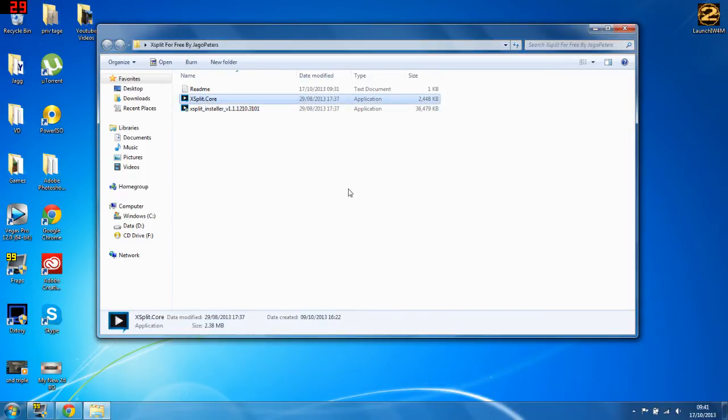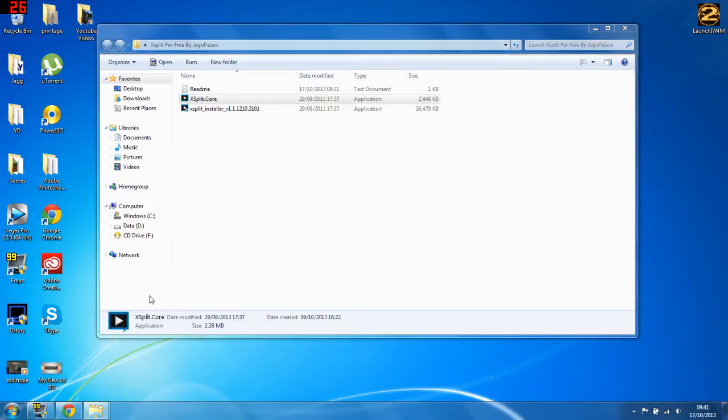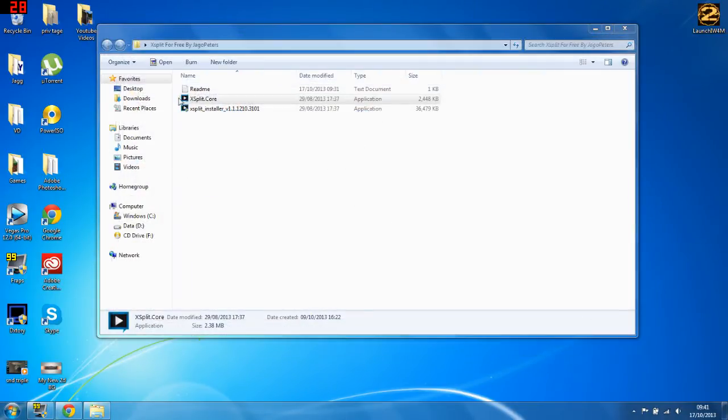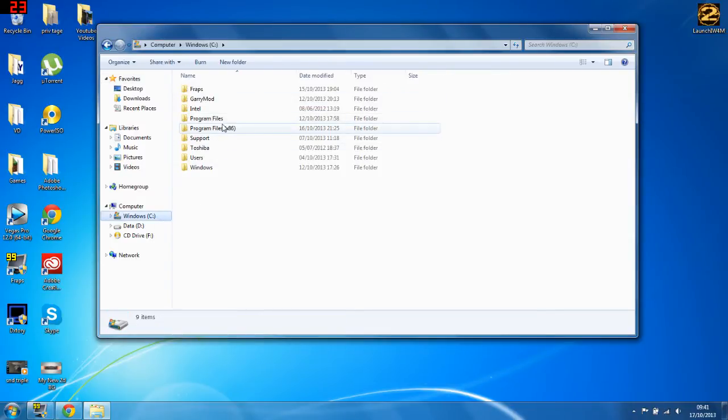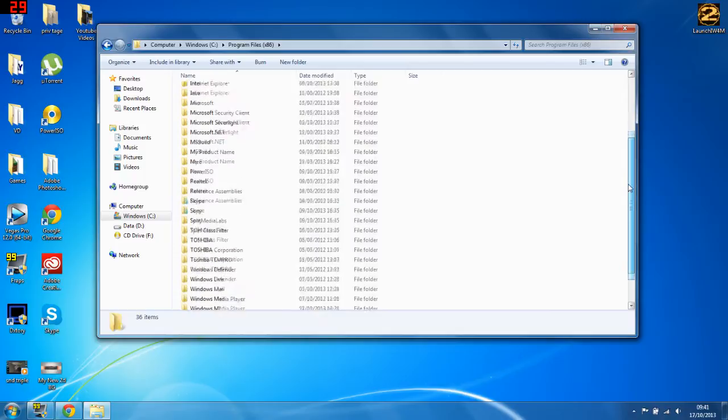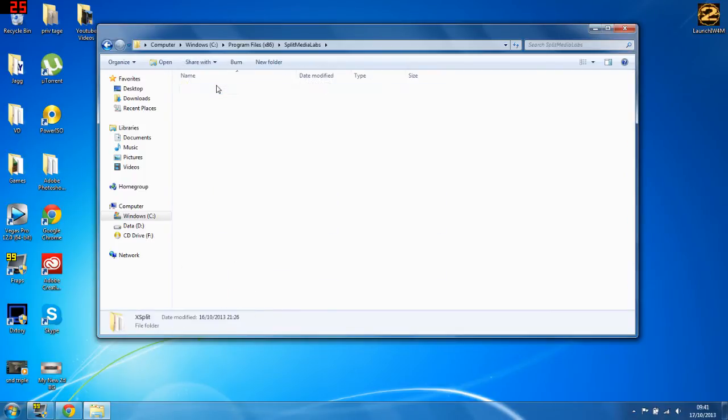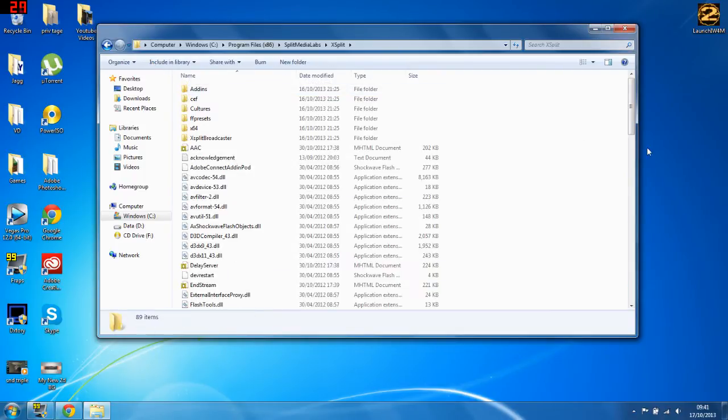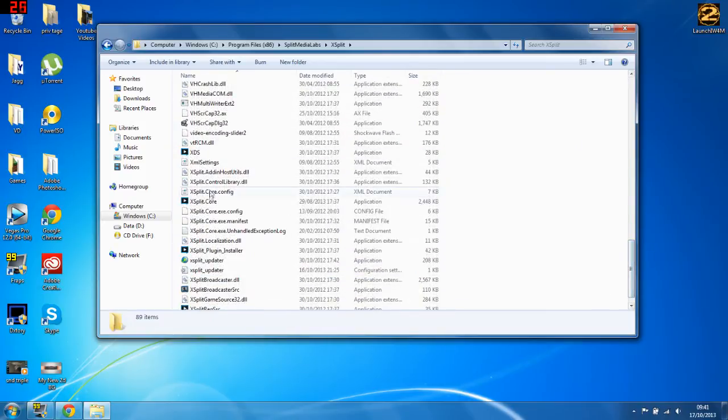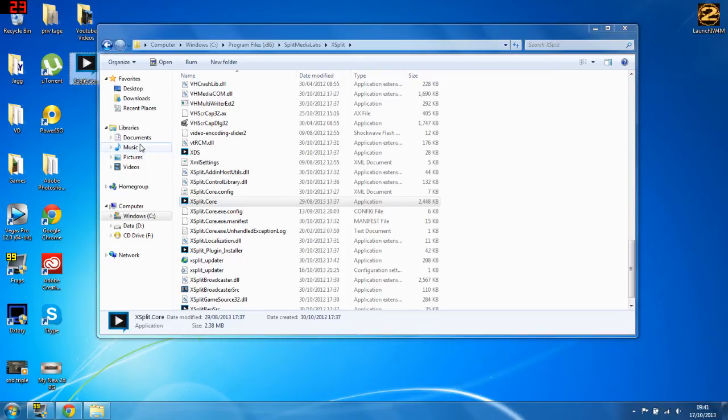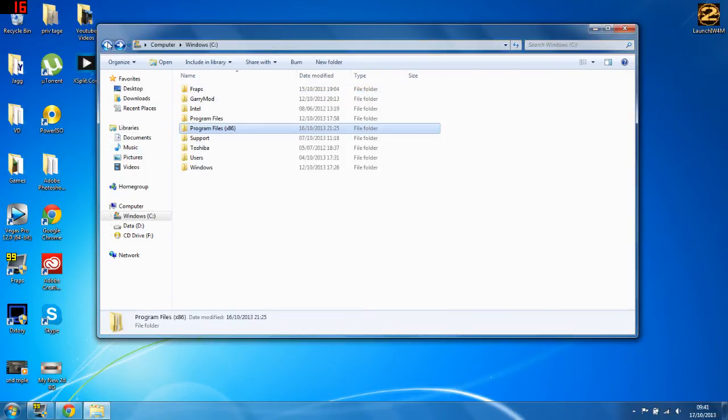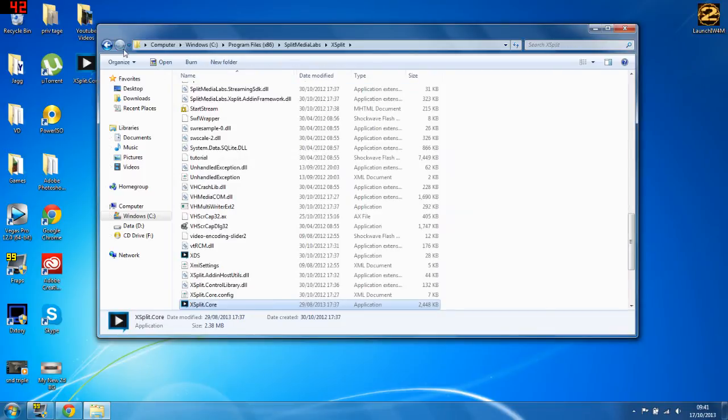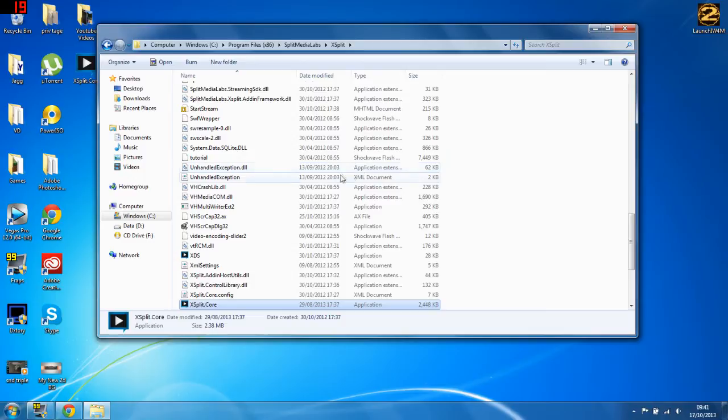Now after you've got this crack, you want to go to your computer. In fact, no, we'll just do it the easy way just in case you screw up. You want to go to Windows C, you want to go Program Files x86 if you're on 64-bit, go to SplitMediaLabs, Xsplit, and then you're looking for Xsplit.Core. What you want to do is make a copy of that to your desktop in case you mess up. So now you want to go back and copy this crack, Control+C, and then go forward and then right here Control+V, copy and replace, and there it is.